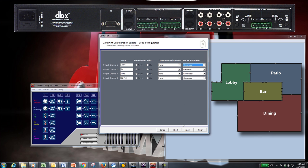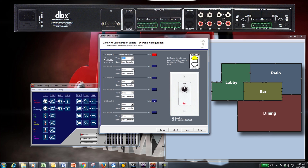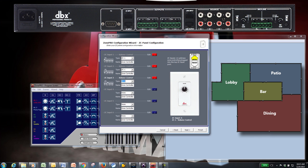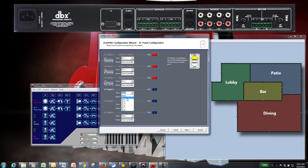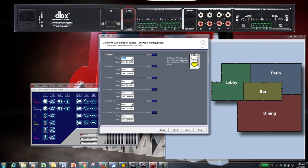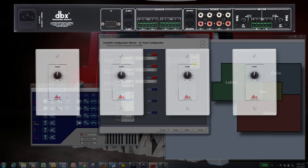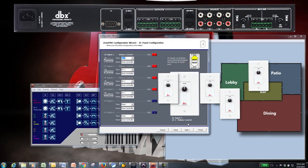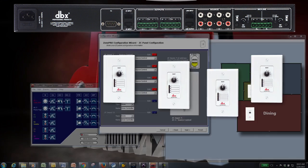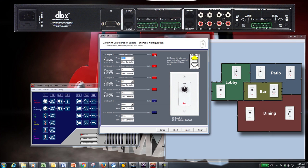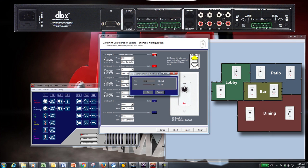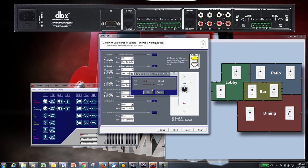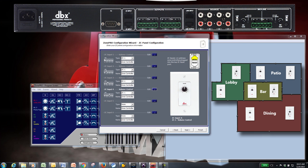The ZC panel configuration page allows you to select which ZC controllers you have connected to the Zone Pro. ZC inputs 1 through 6 correspond to the top port on the back of the Zone Pro, and ZC inputs 7 through 12 correspond to the bottom port. In this example, we have our four ZC1s daisy-chained together and connected to the top port. Remember to set the dip switches on the ZC controllers according to what the diagram shows in Zone Pro Designer.